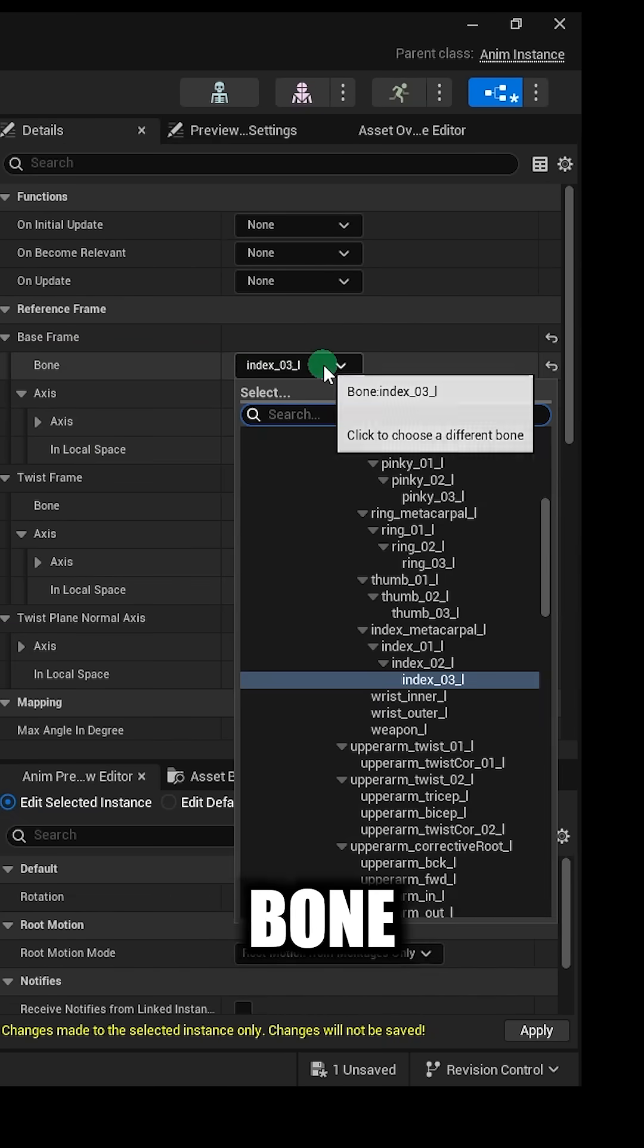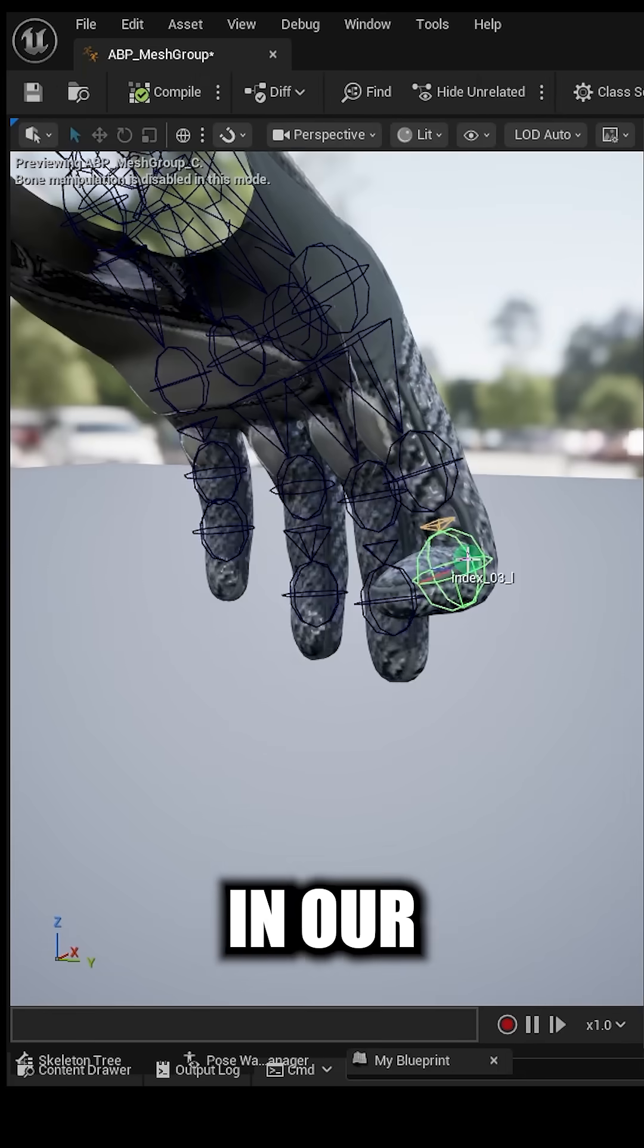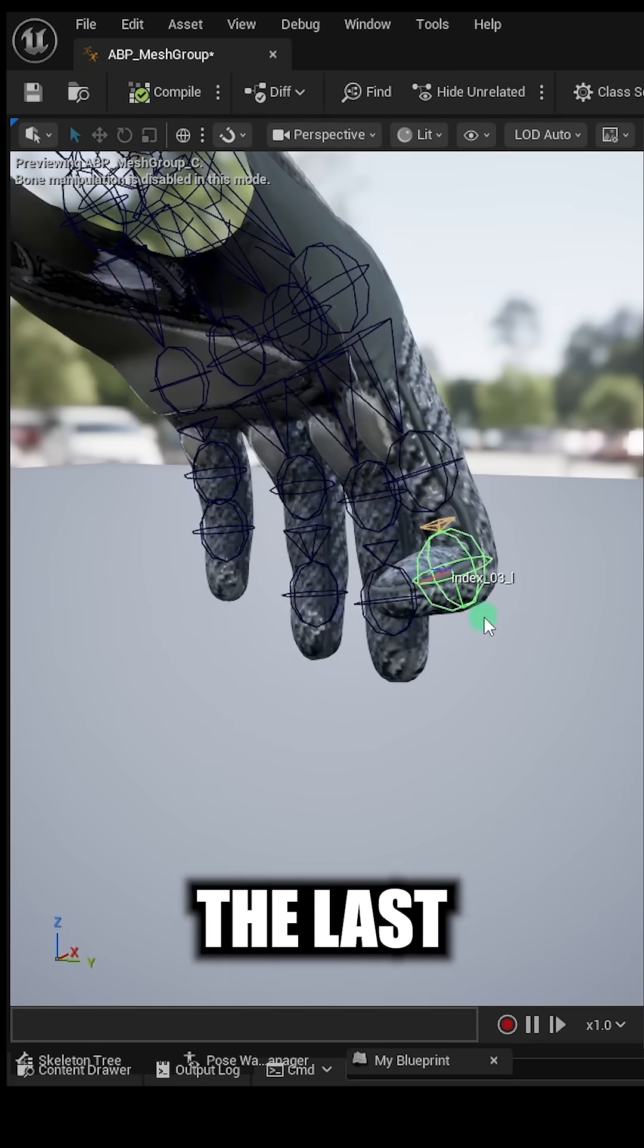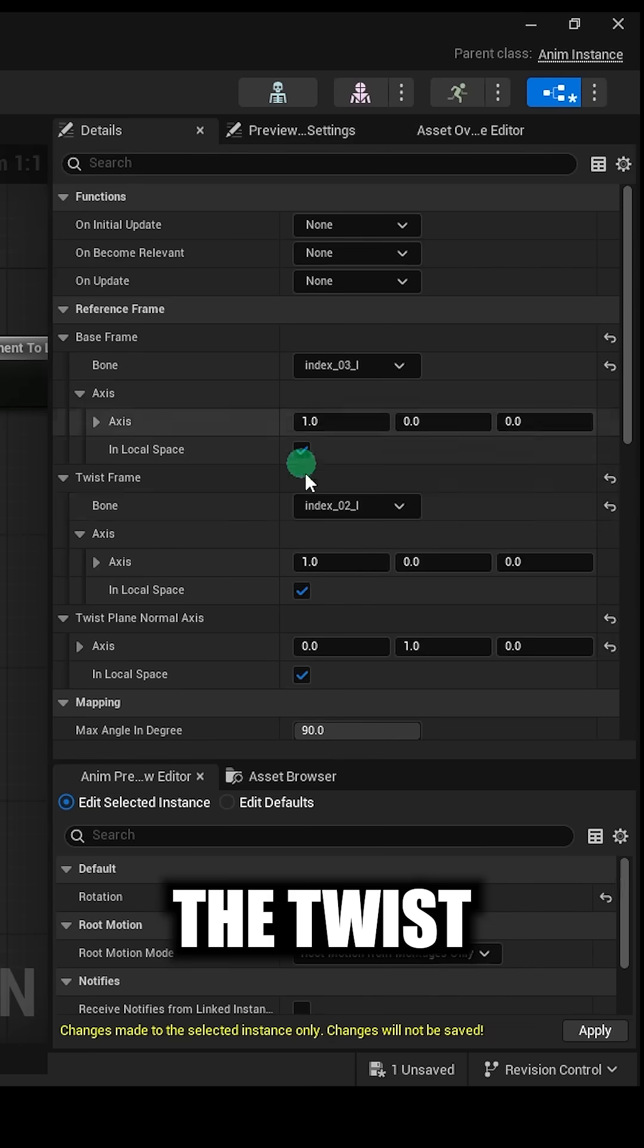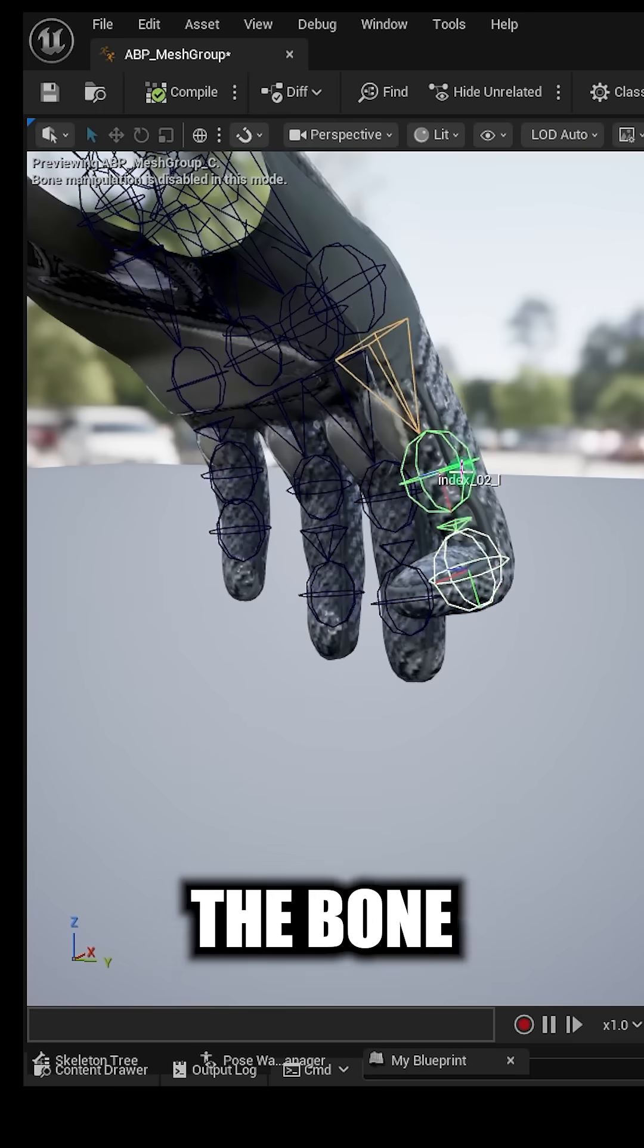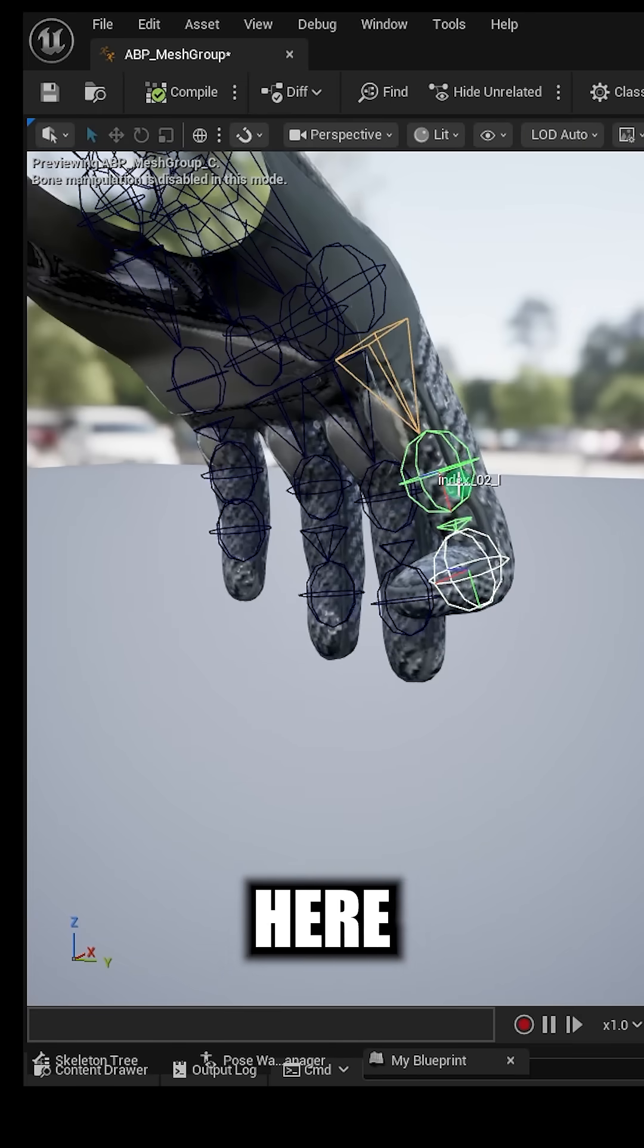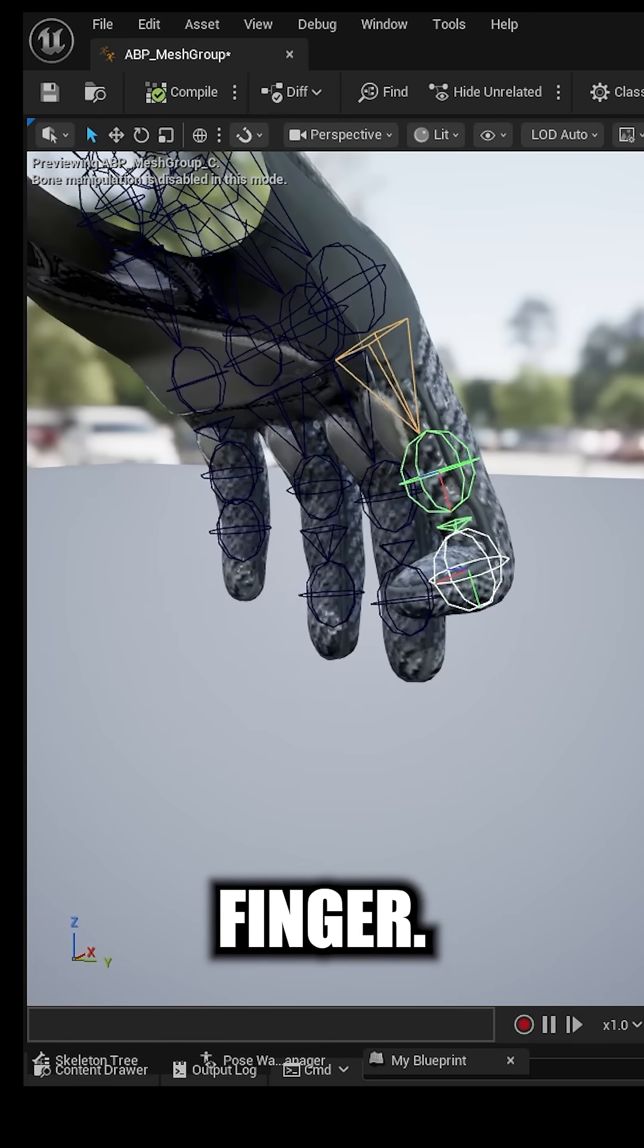The base frame bone should be the bone that actually rotates. In our case it's the last finger joint. And the twist frame is the parent of the bone that bends. So that would be this joint right here before the end of the finger.